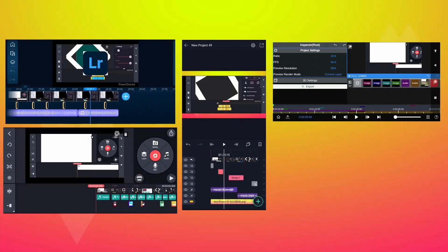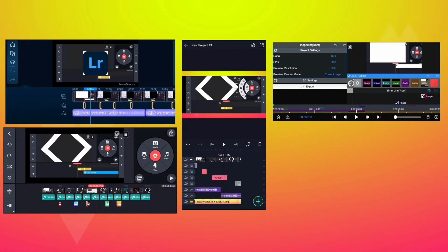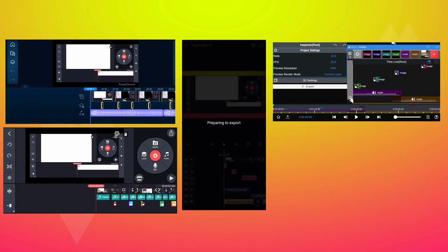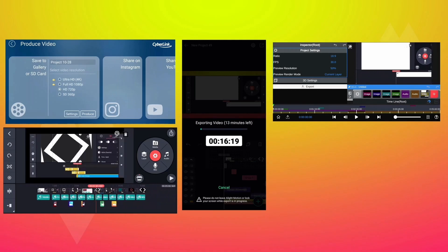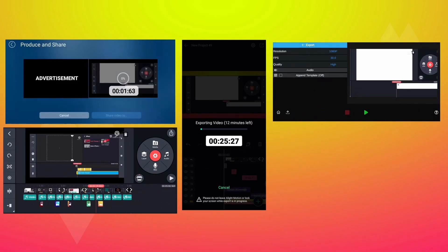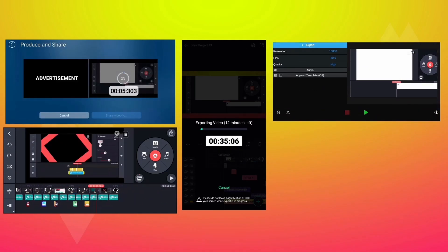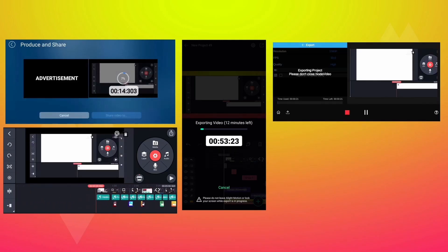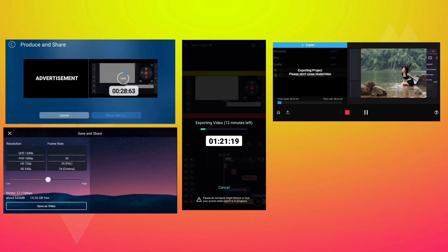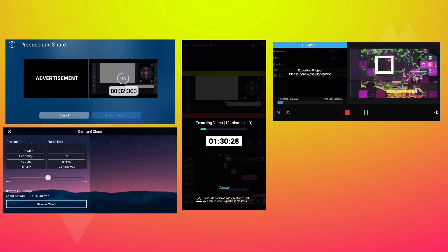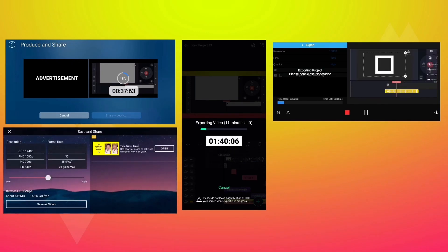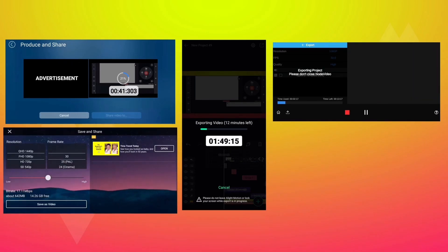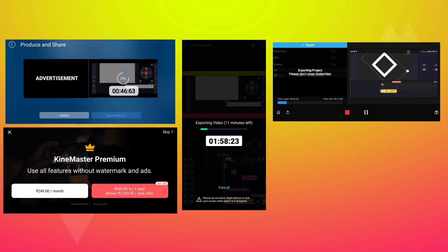Let's see how long each of the 4 apps takes to export. I am exporting a 5-minute screen capture clip, with added music and some images. Please note the exporting video is speed-forwarded.